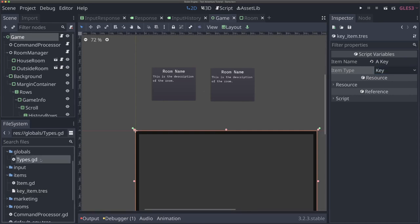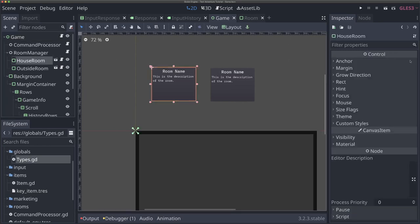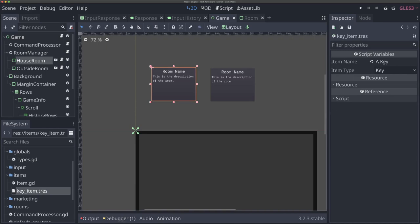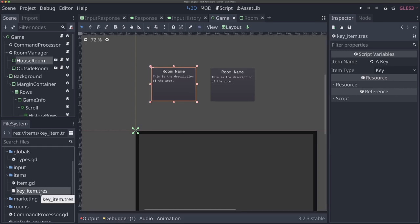If I click on something else and come back, notice the values stay — because Godot serializes resources by default. So if you edit a resource from the editor and save it, Godot will save that to disk. You can edit your items from within Godot itself, which is super cool. I'm not saying this is the best way to do items — if you've got a complex RPG, it's probably easier to have a spreadsheet that gets loaded in. But for our game, a simple text adventure, being able to edit resources within the Godot editor and have them automatically serialized is a huge boost.